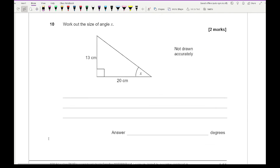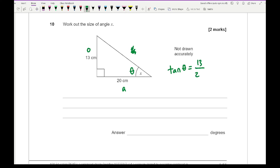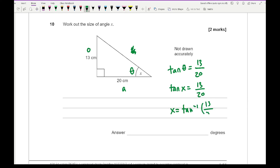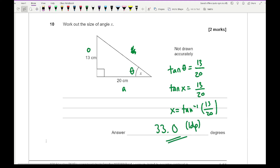Finally, question ten says work out the size of angle x. This is theta, this is the opposite, that's the hypotenuse, and that's the adjacent — scribble out H. We're using tan, so tan theta equals 13 over 20. Therefore x equals the inverse tan of 13 over 20. Typing that into the calculator gives an answer of 33.0 degrees to one decimal place.